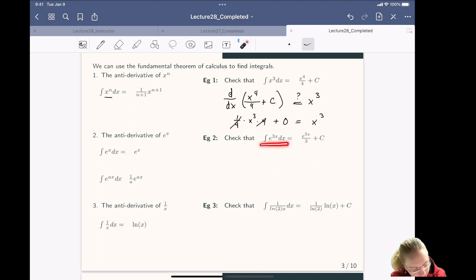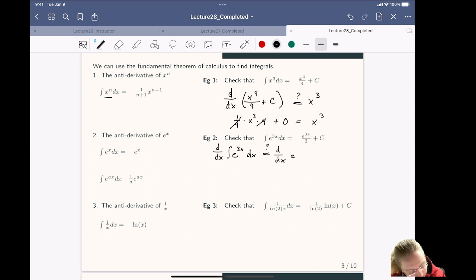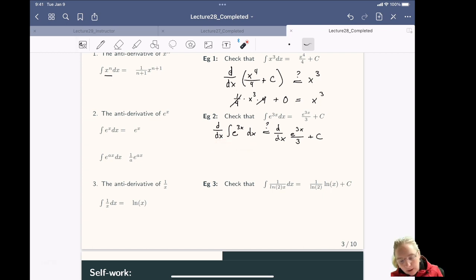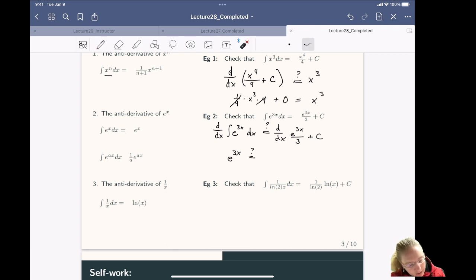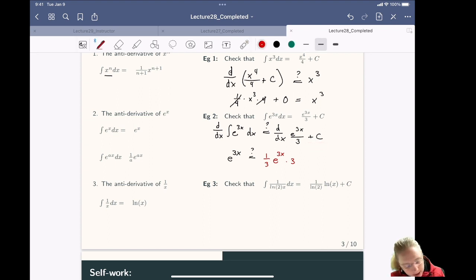Similarly, if we take the derivative of both sides of this function they should be the same. So d/dx of the integral of e^(3x) dx should equal d/dx of (e^(3x)/3 + c). On the left-hand side, the derivative and the integral cancel, so we have e^(3x). For the right-hand side, we factor out 1/3, then take the derivative of e^(3x) using the chain rule and multiply by 3. The derivative of c is 0. The 1/3 and the 3 cancel, so we get e^(3x) = e^(3x).